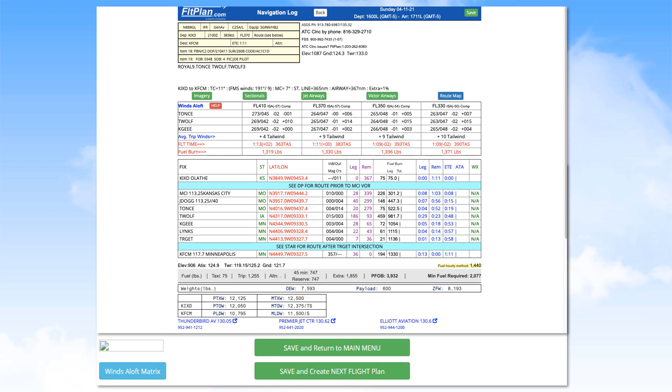The table below provides the planned takeoff weight, or PTOW, and planned landing weight, from your takeoff airport and for all airports potentially involved in the flight.